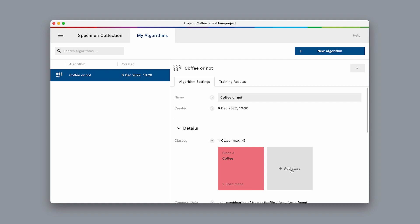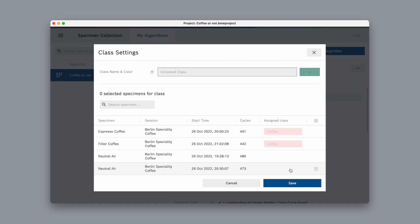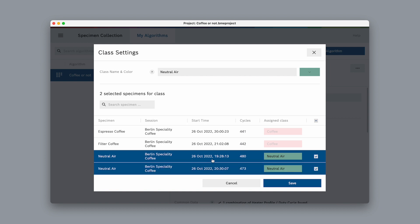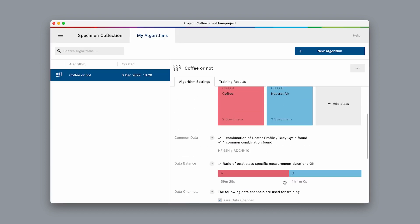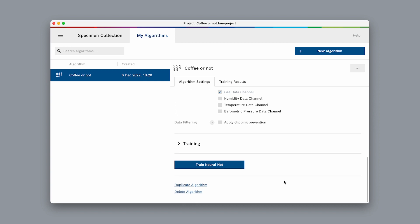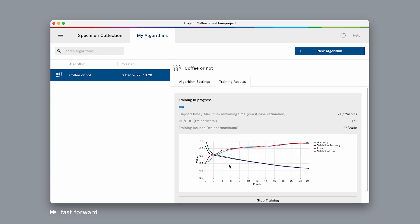Now, let's create the second class. We call this one neutral air and select the two neutral air specimens to be associated with this class. Let's leave the algorithm settings at default and simply select train.